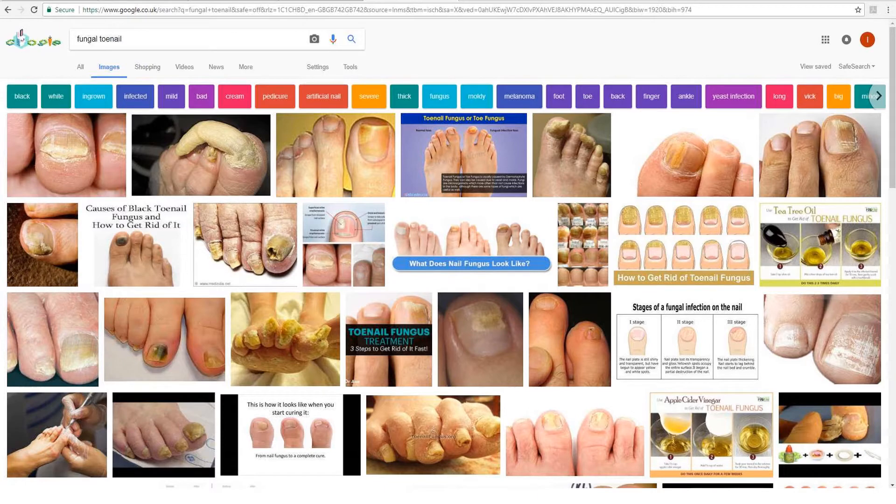Fungal nail infection — put 'onychomycosis' into Google and you'll come up with all these pictures of fungal toenails. As a clinician, we're often faced with patients coming into clinic who are looking for a treatment to rid themselves of their unsightly toenails. I think it's important to ensure that what we're doing for our patients, if we do treat these nails, is actually improving their nail condition — and we can demonstrate that through some means.